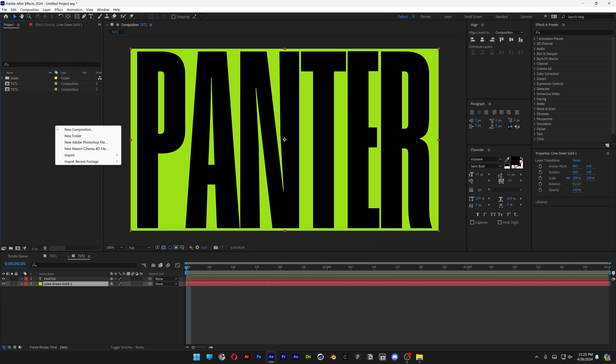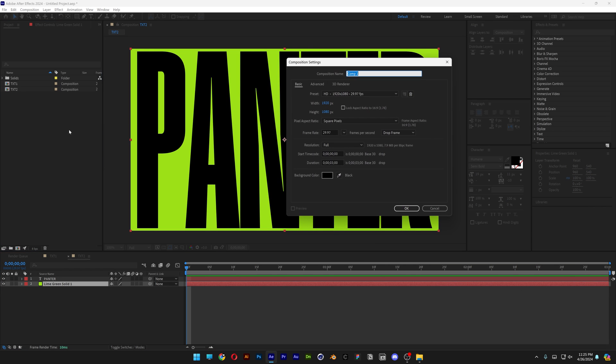Now I'm gonna right click here, click on new composition and we're gonna duplicate the height. So right now the height is 1080 plus 1080 because we're gonna go with the same height. Click here, it's gonna double it up.